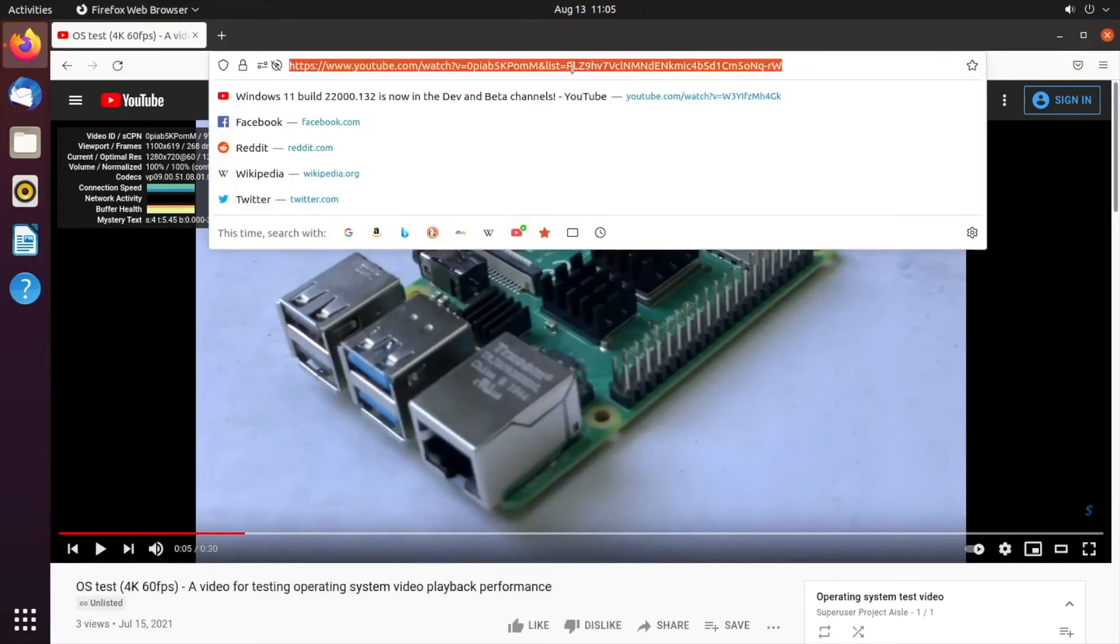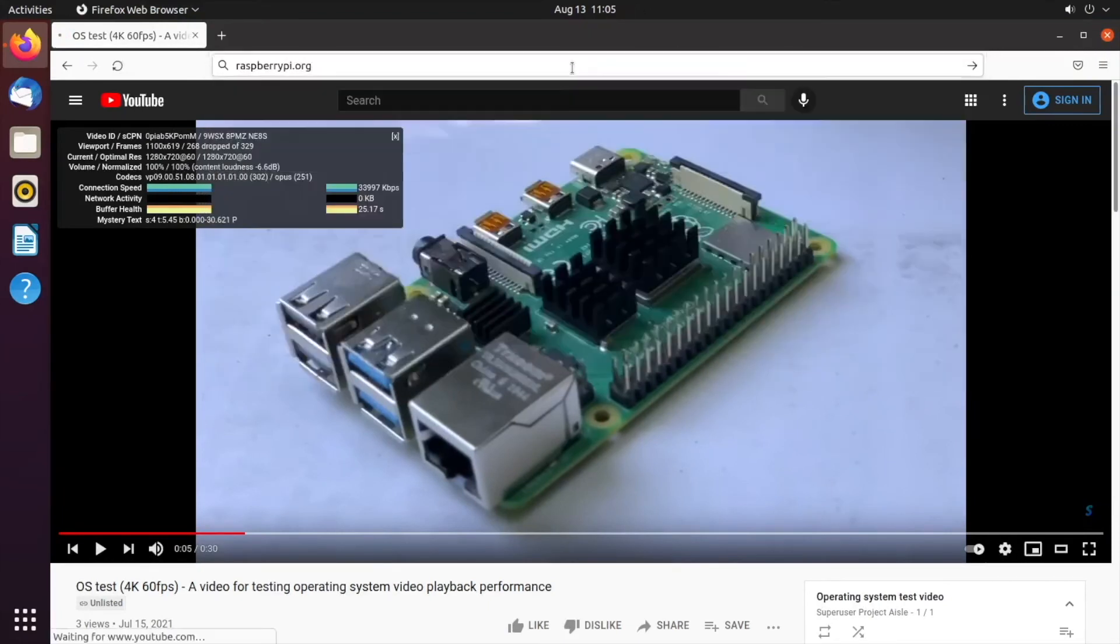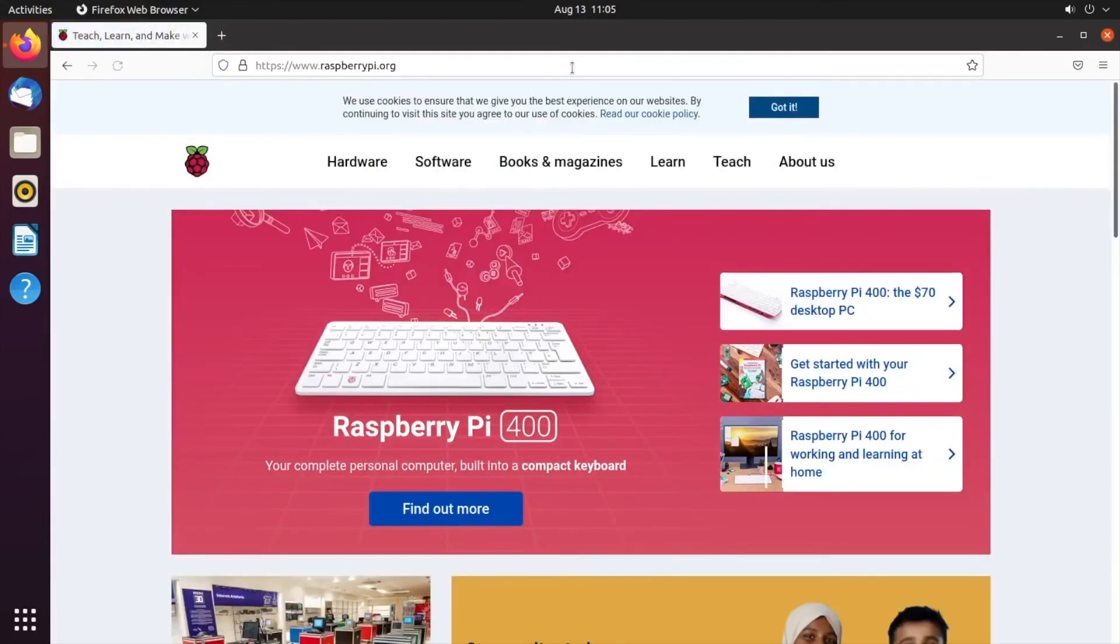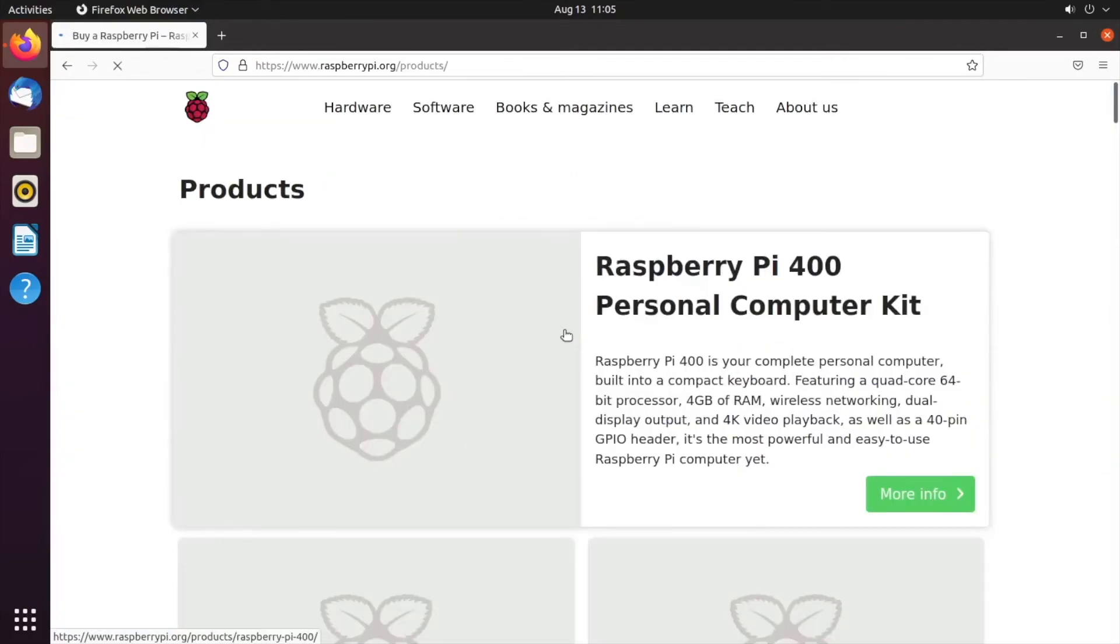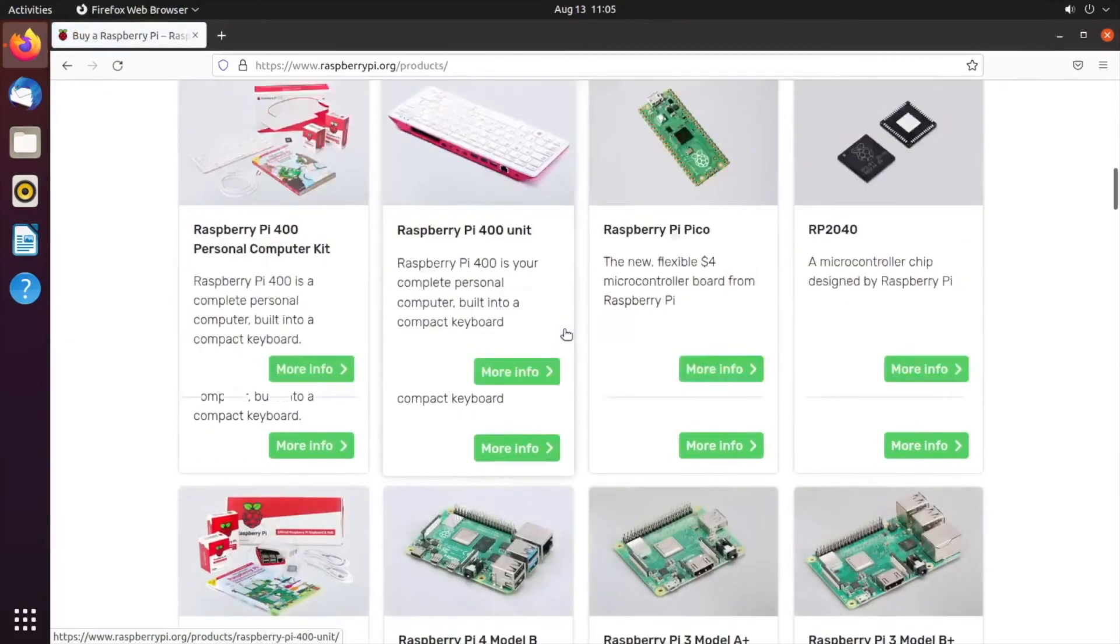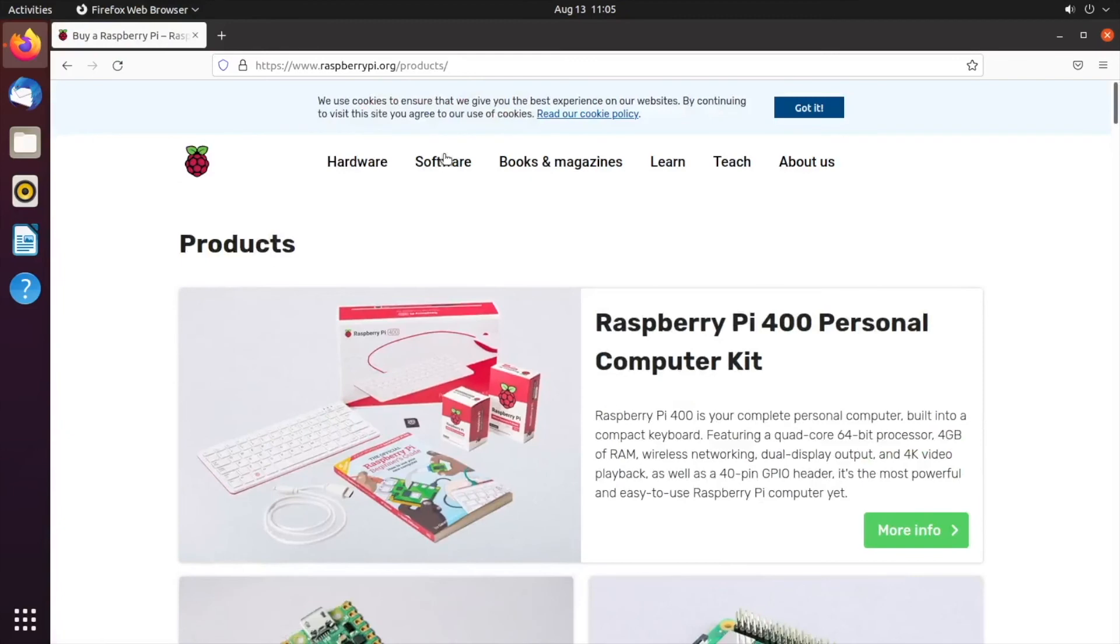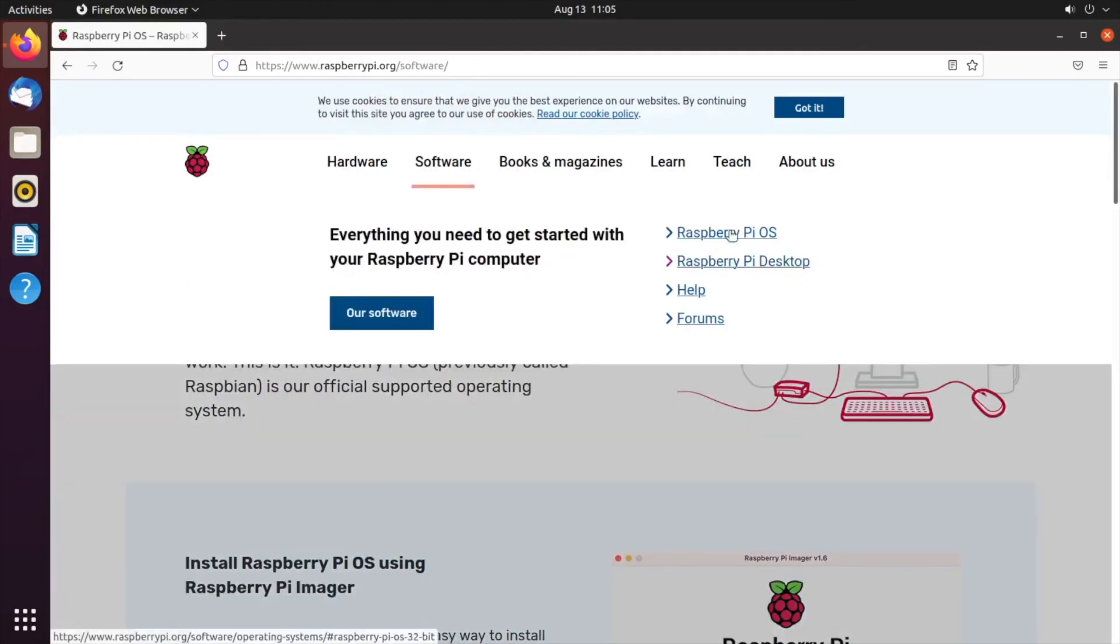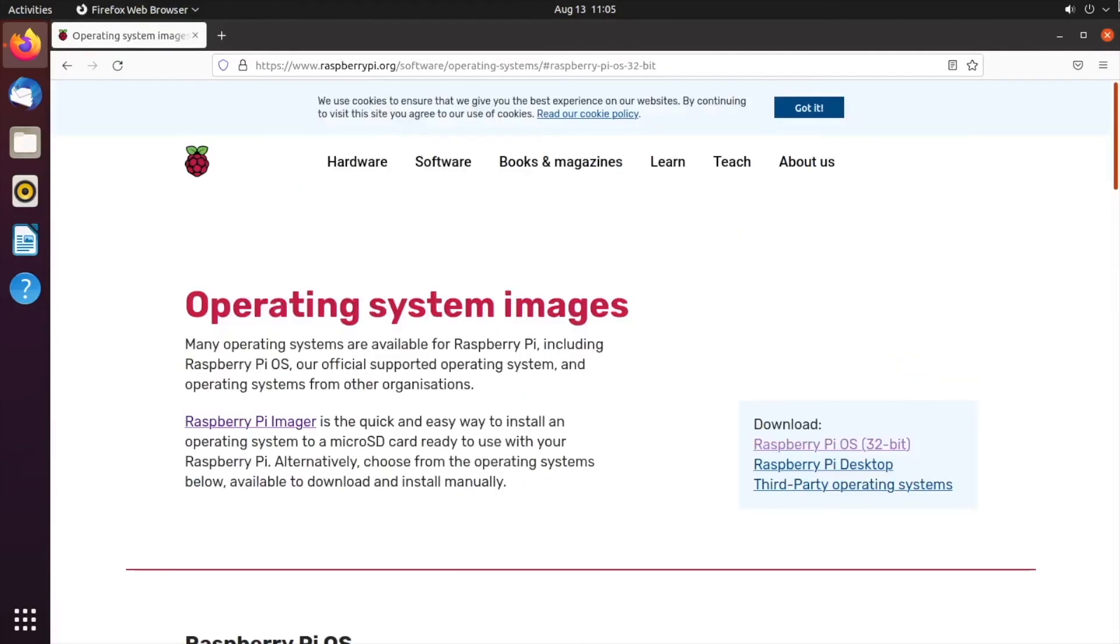So let's head over to raspberrypi.org, and that loads up nice and quick. And say we go to hardware, all products, we can see everything here. Software, raspberry pi OS, everything loads up nice and quick.